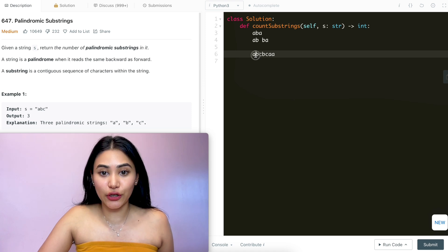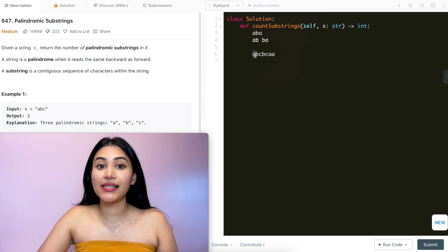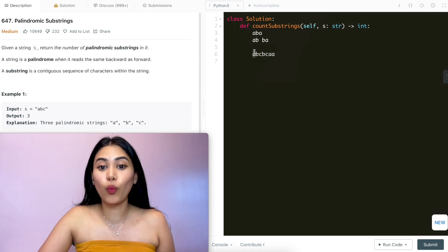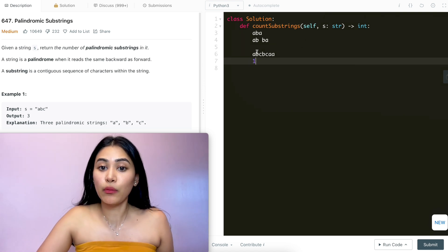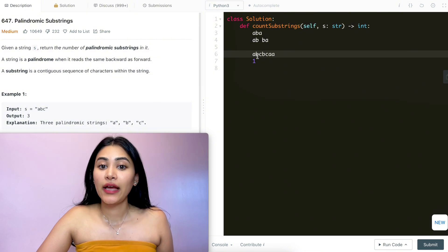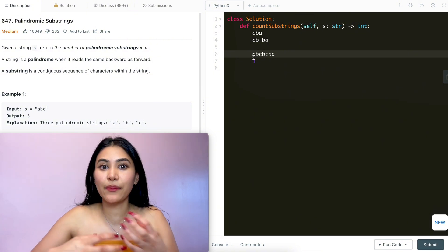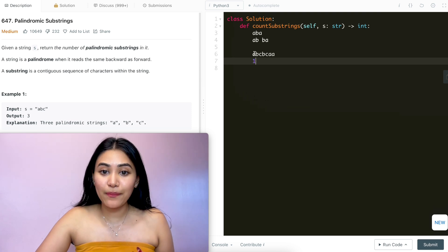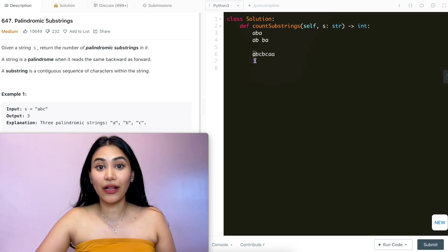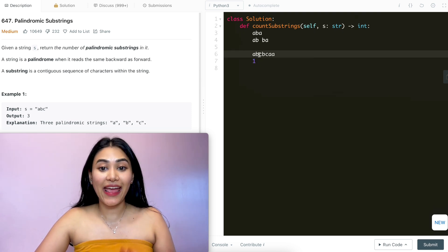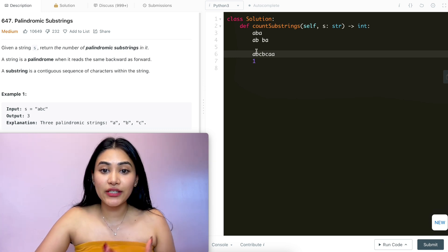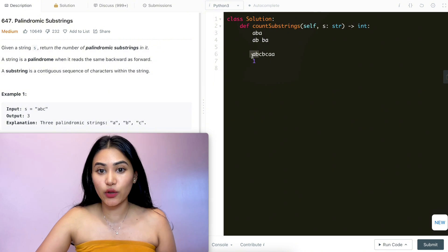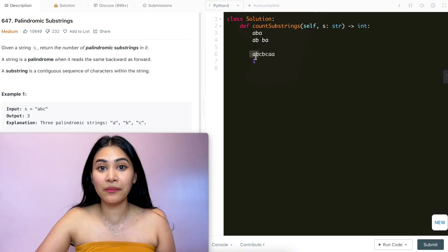Starting at the first character, I have character 'a'. This by itself is a palindrome, so I have one palindrome so far. Now if I wanted to expand my palindrome, I would check my right and left character. Here I have a 'b', but to the left there is no character, so I can't really expand to make a bigger palindrome. So with 'a' being our center, we can only make one palindrome. Now we want to check between 'a' and 'b' — to be mirrored between two characters, those two characters have to be equal, and 'a' and 'b' aren't equal, so between 'a' and 'b' is going to be zero.